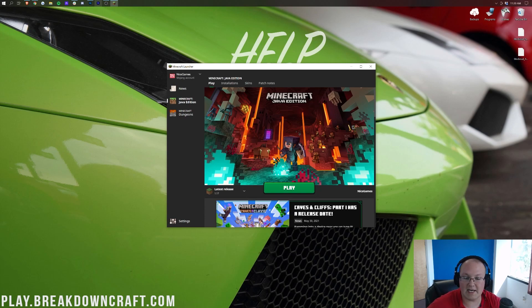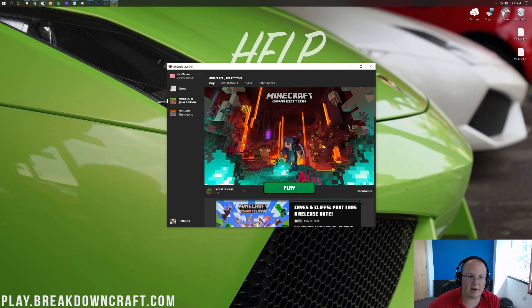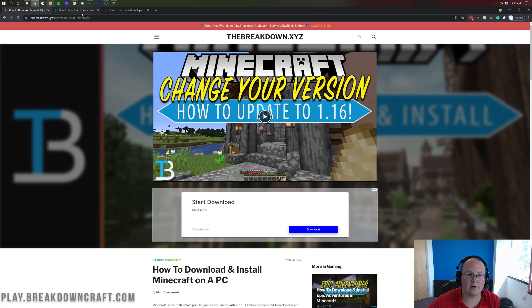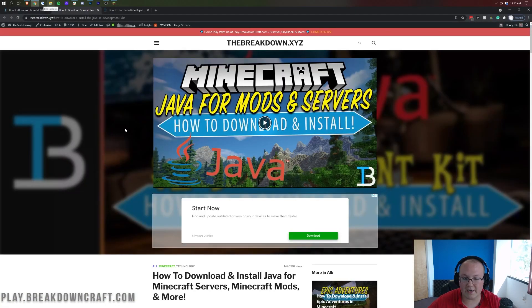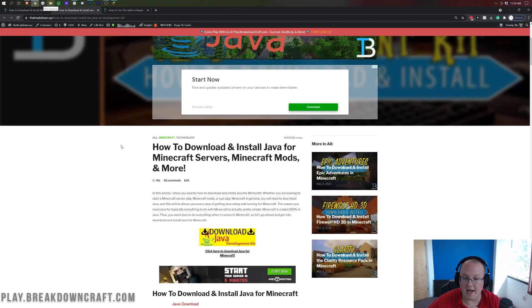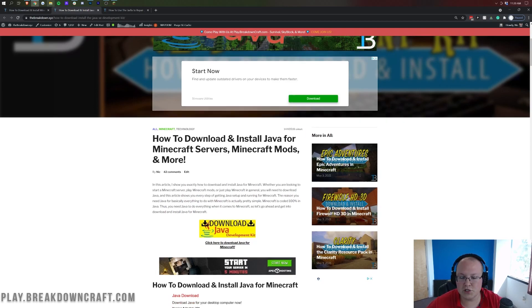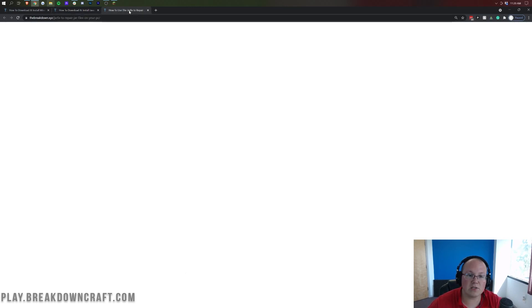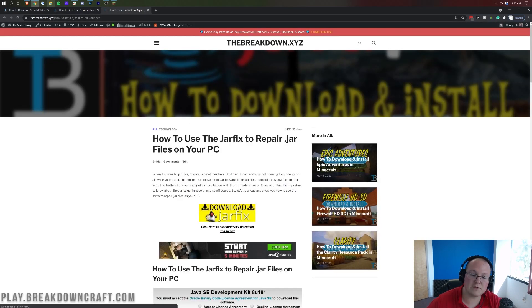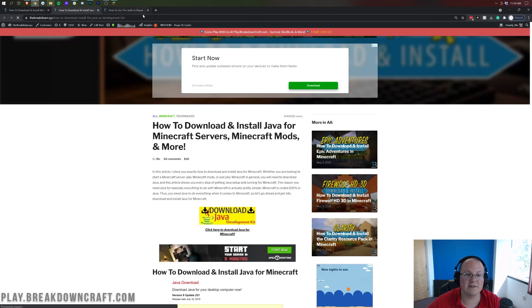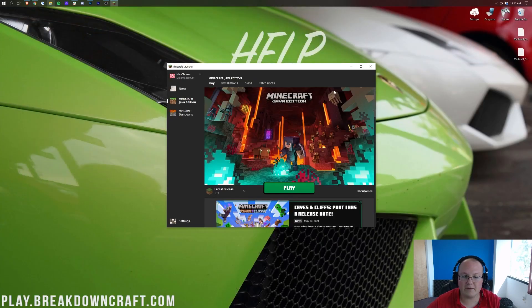Now, if you do have any issues opening 1.17 or any version of Minecraft, I do recommend going and downloading and installing Java. This is Java for Minecraft and Minecraft mods. Minecraft also needs this version of Java. So a lot of people will have issues and they'll need to do this. You may also need to run the jar fix, which is also linked down below. However, usually Java will fix it for just running Minecraft, and jar fix is more reserved for servers and mods.